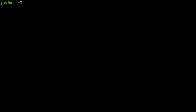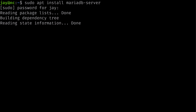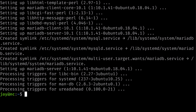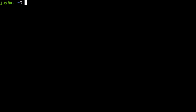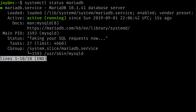We have the Nextcloud zip file, but we need to set up a few services it requires to run. First, we're going to install MariaDB, the database server. Do 'sudo apt install mariadb-server' and press enter. It will download the database server along with its prerequisites. Once installed, check the status with 'systemctl status mariadb' — you can see it is active and running.